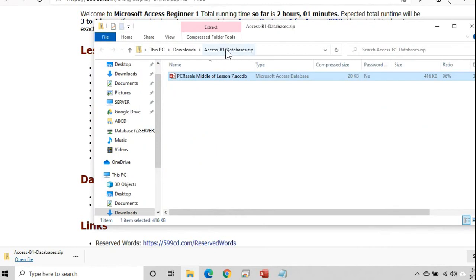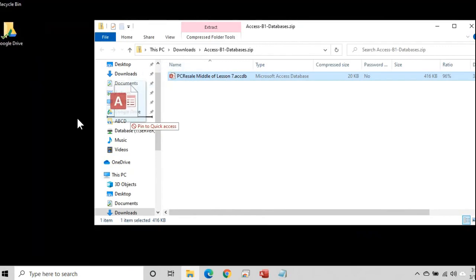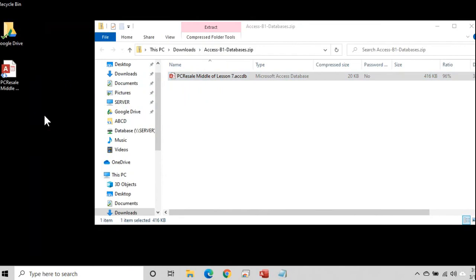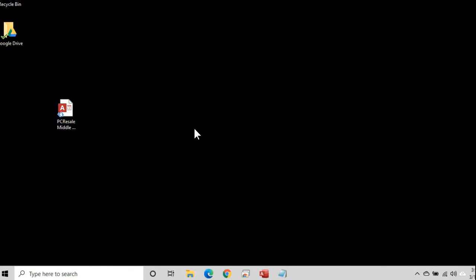If you don't understand what zip files are, I've got a whole lesson on just working with zip files on my website — I'll put a link down below. All you have to do is copy this file to your desktop or somewhere else that you save your databases so you can open it up. I'll just take this file, click and drag, and drop it on my desktop. There it is — PC resale middle of lesson seven dot ACCDB. Now I can close the zip file and open this up.